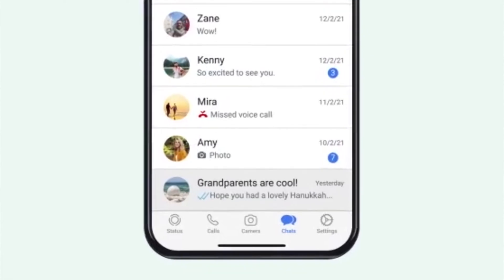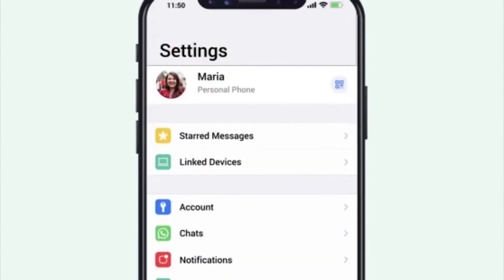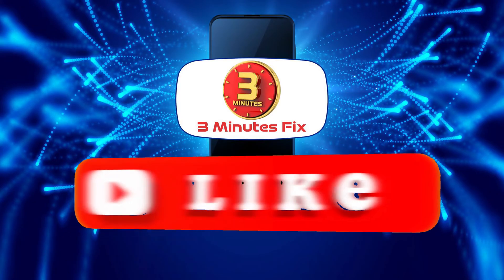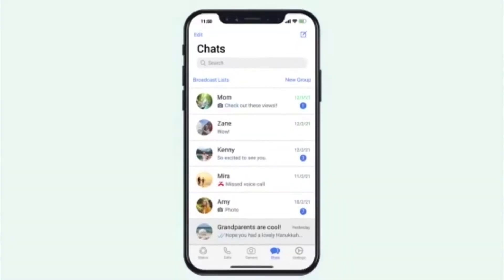Before we continue to the next steps, if you're finding this tutorial helpful, don't forget to subscribe and hit the like button for more WhatsApp tips.